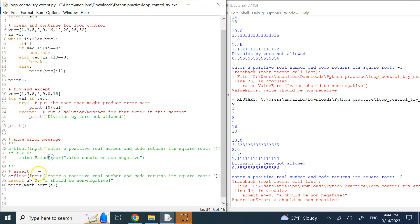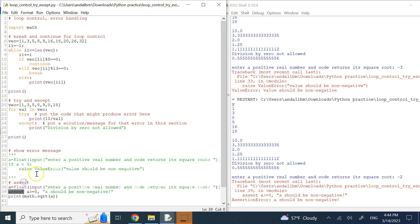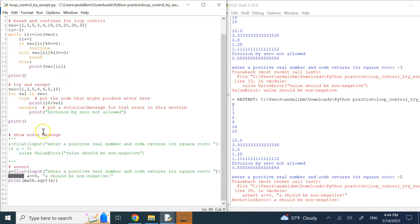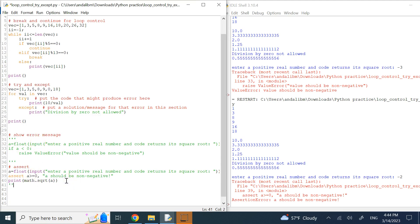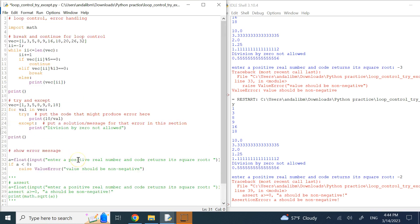So raise a value error, assert, and try and accept, these are three ways of error handling. And continue and break are two methods of loop control. So hopefully this video was useful to you and I will see you in my next lecture. Thank you.